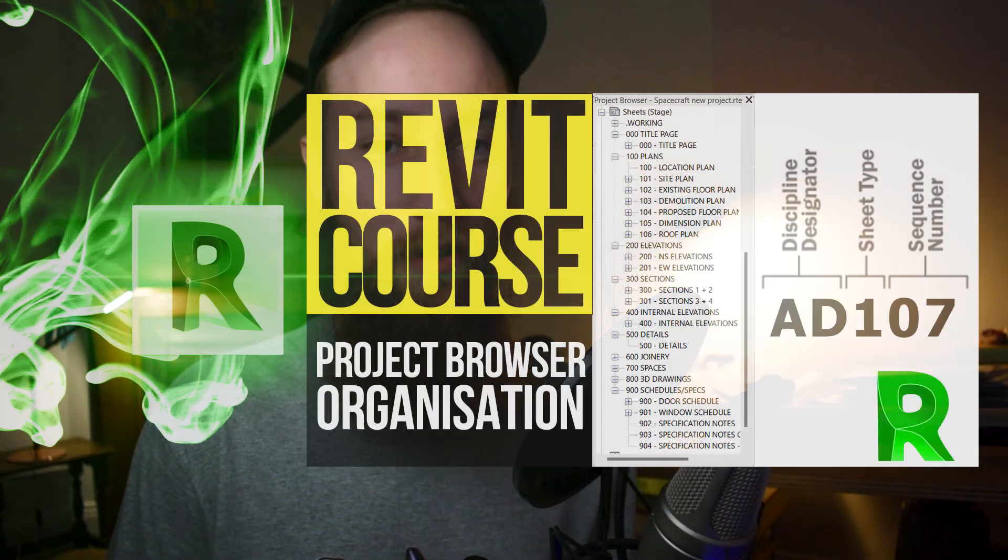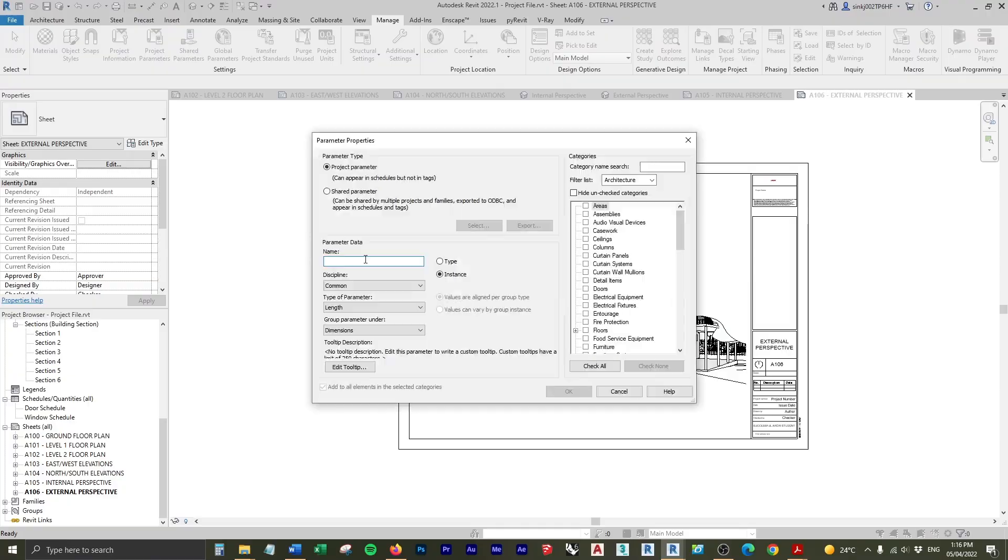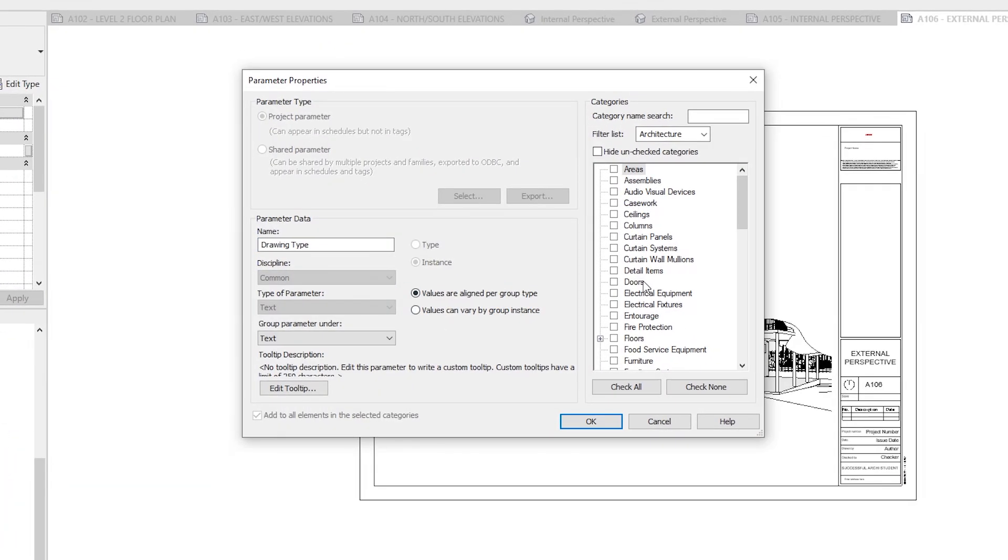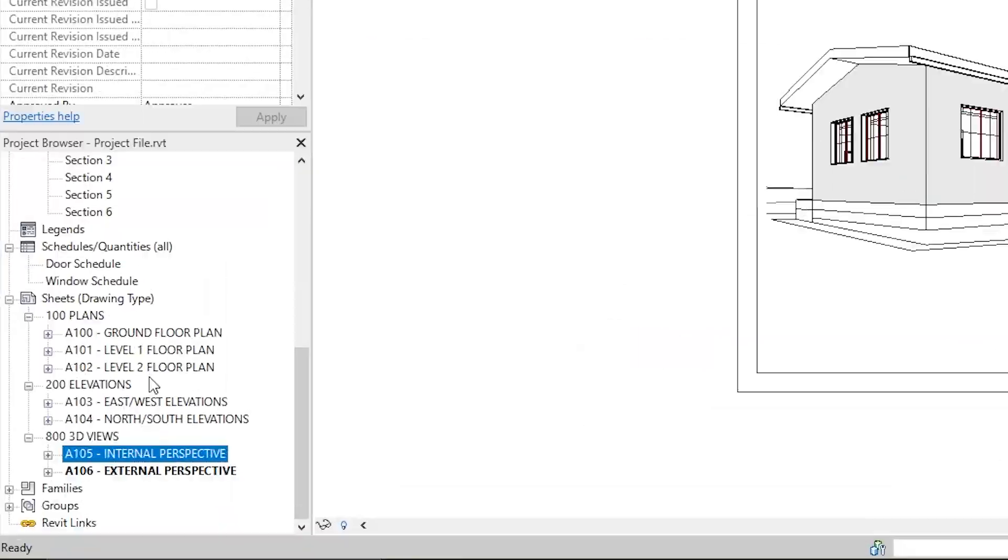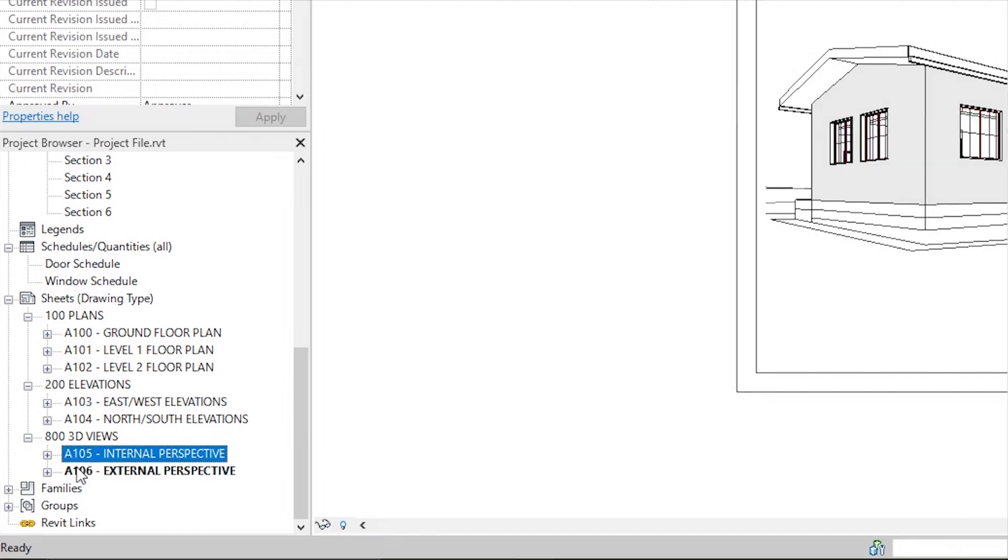Welcome to part two of the advanced Revit course. In this lesson, we're going to be adding a project parameter that will allow us to organize our project browser and organize our sheets.